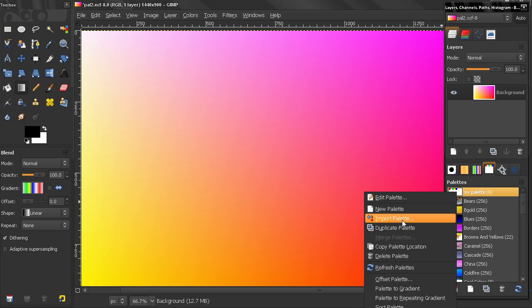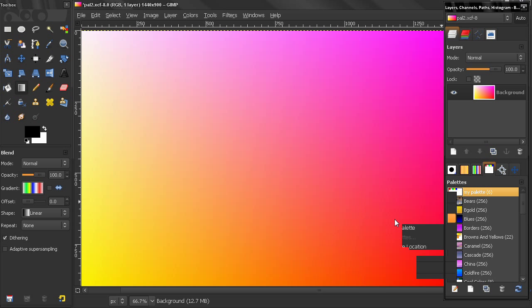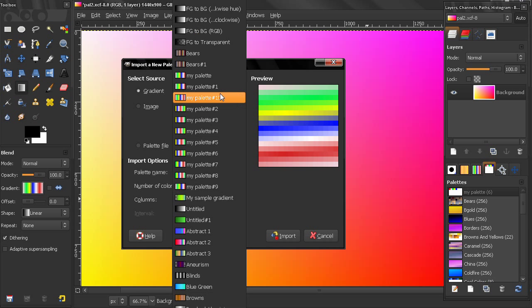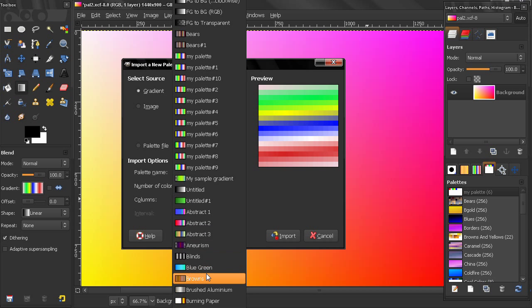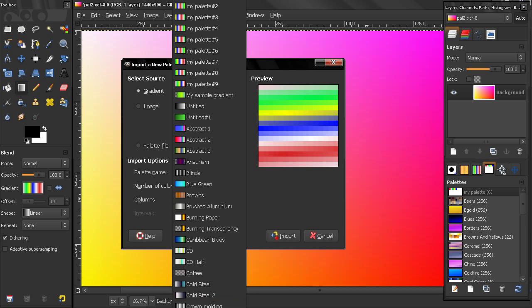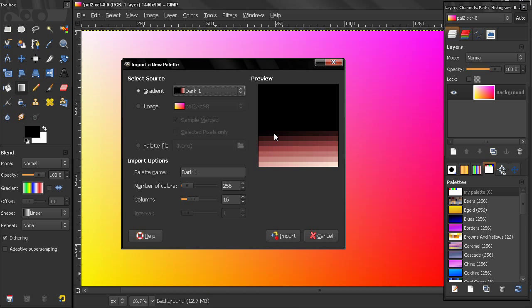Now the next option here, probably the most useful one, Import Palette. Click on that, we get this dialog and now we can import palettes from here, from a gradient. For example, if I choose this gradient, I can import this here to my palettes.